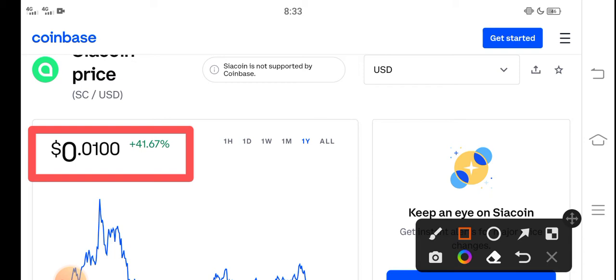So the right now price of Siacoin in the market is about 0.0100 US dollar. That is the right now price of Siacoin in the market.